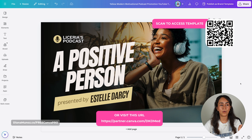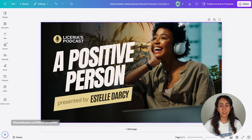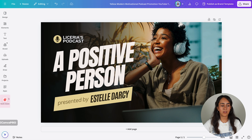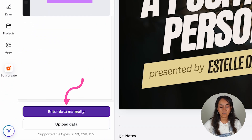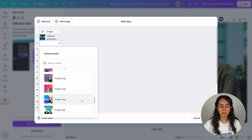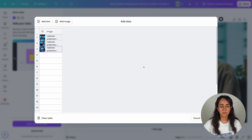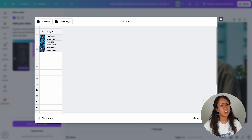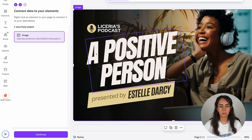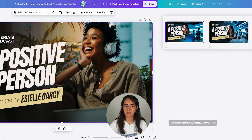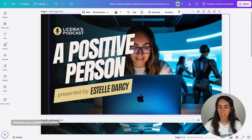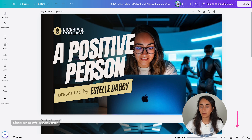You can also generate different variations of the same thumbnail. I have here a design from the Canva library — if you want to see the same thumbnail copy but with different images, you do exactly the same thing: go to Bulk Create, either upload your data or enter data manually. I have already uploaded some AI-generated images to Canva to use on this thumbnail. Here we have the images ready — click Done, select the image, Connect Data, Image, hit Continue, and generate three different designs. Now we have three different thumbnails with the same copy but different images.